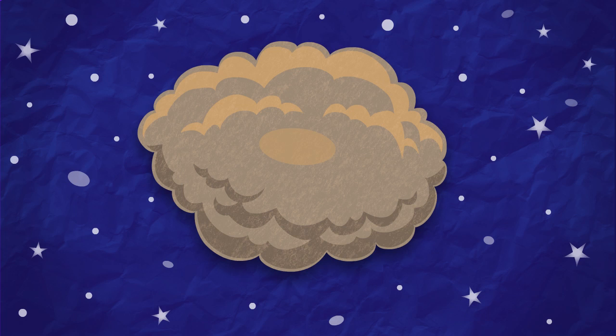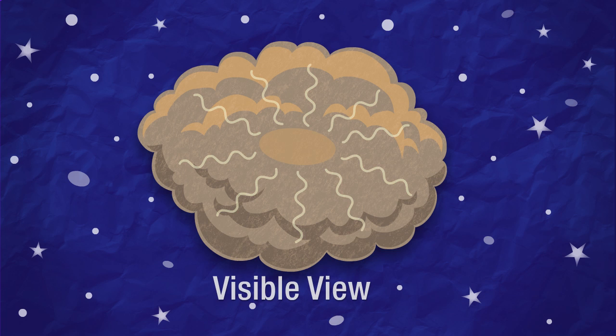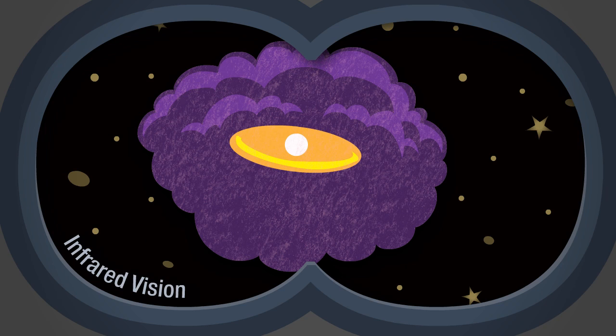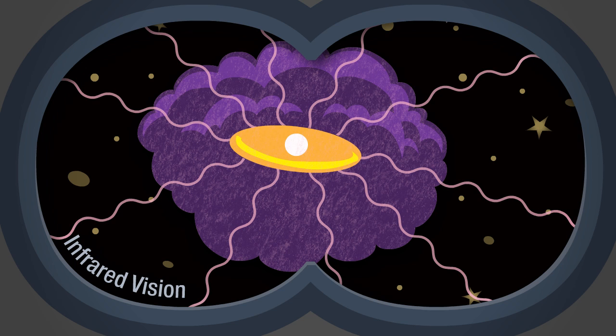So by detecting infrared light, we can see through clouds of gas and dust to warm objects inside, like just forming stars.